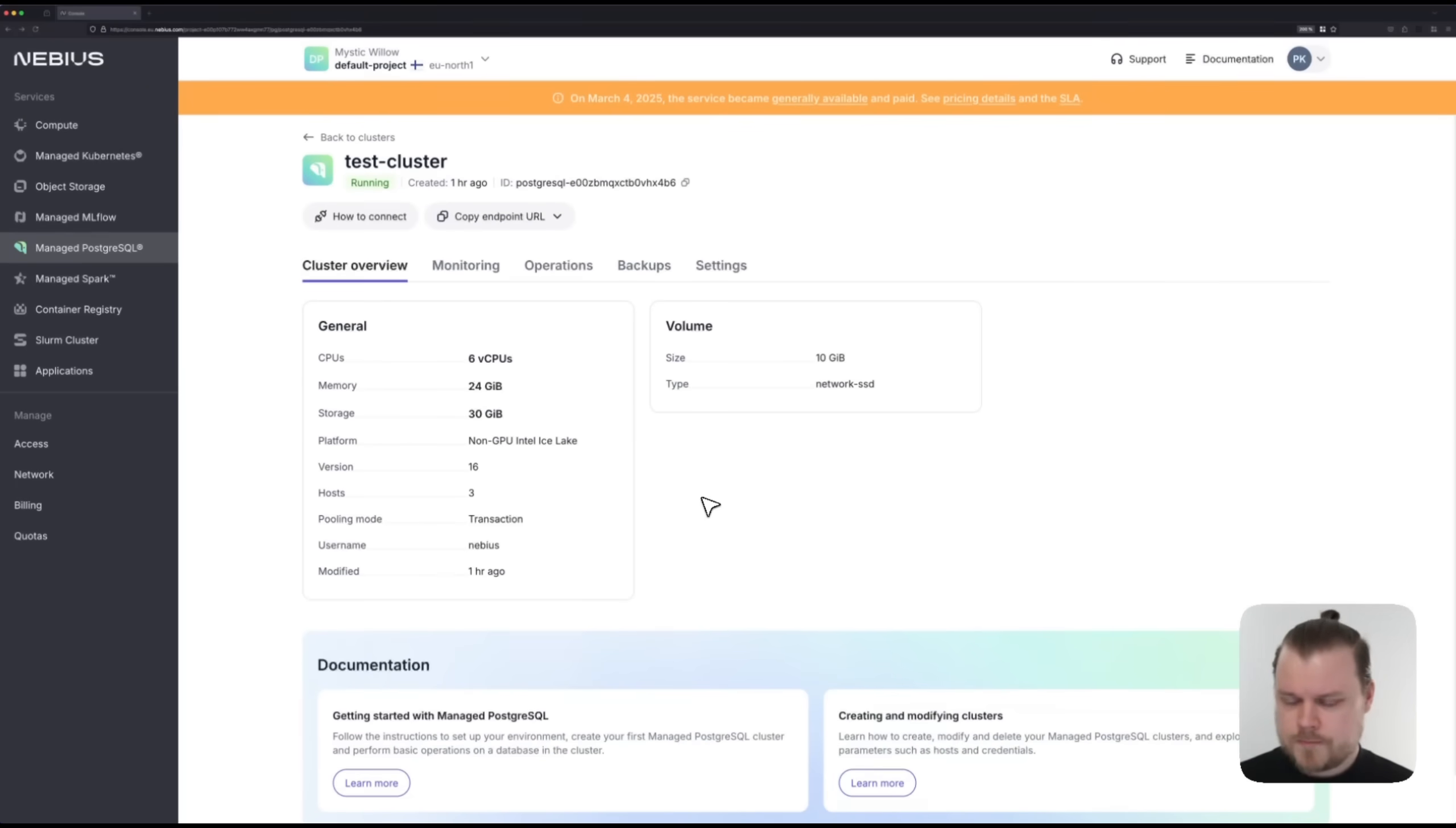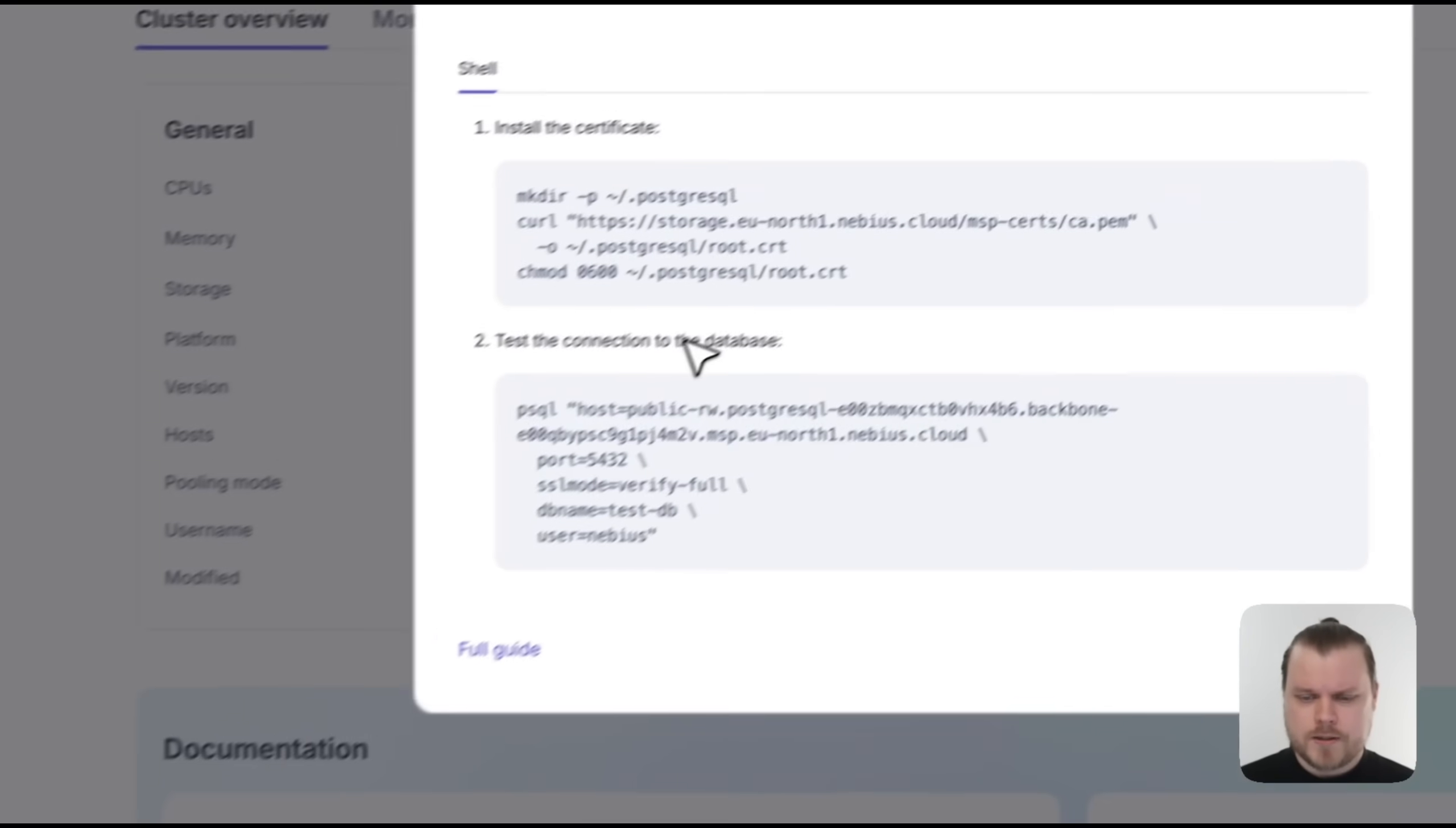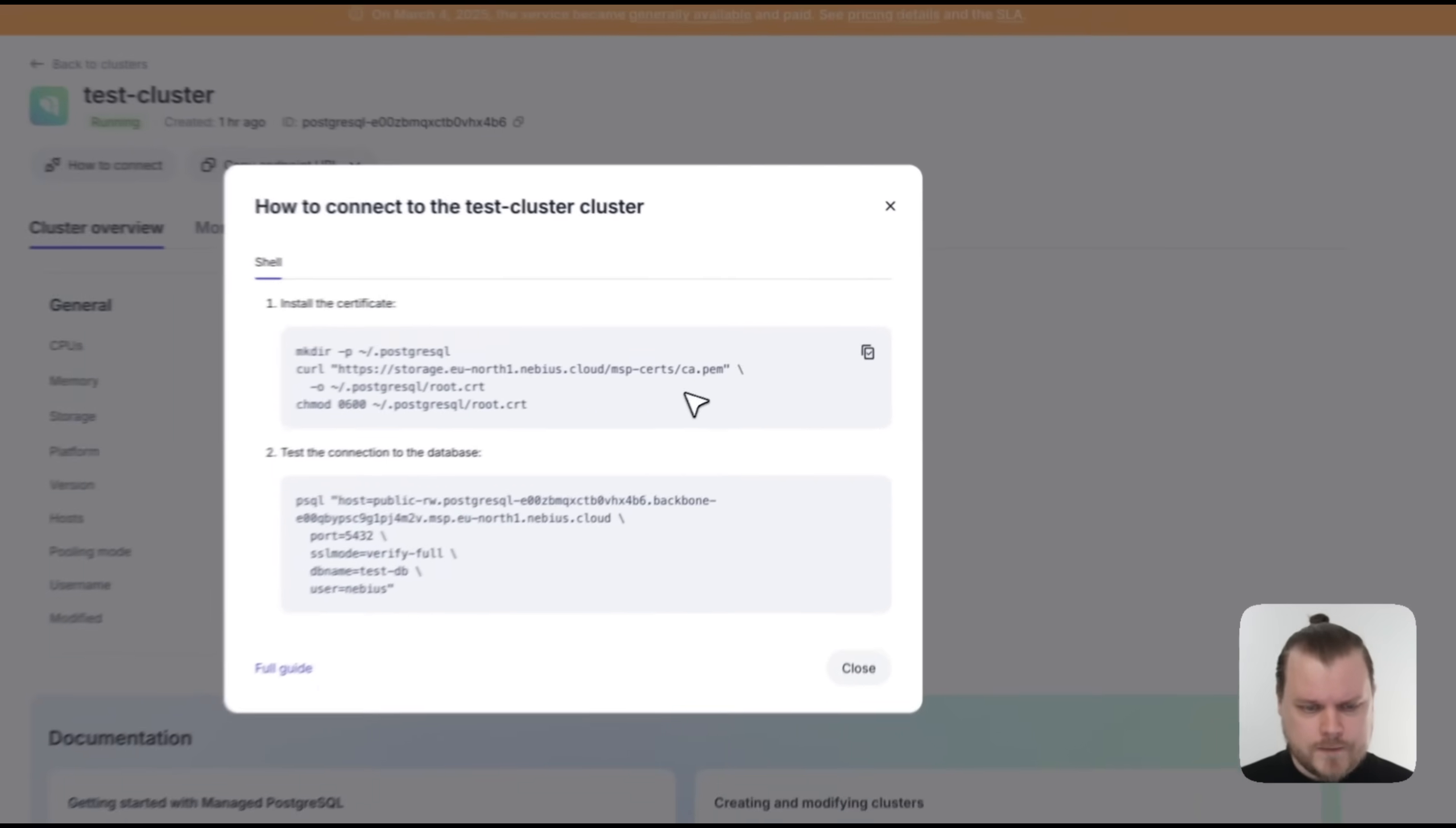Next, let's connect to the database. Let's start by going to the connection instructions here. Now there are some dependencies that you might have to install before connecting to the database, but you can find instructions on how to do that with the full guide here. Let's start by installing a certificate.